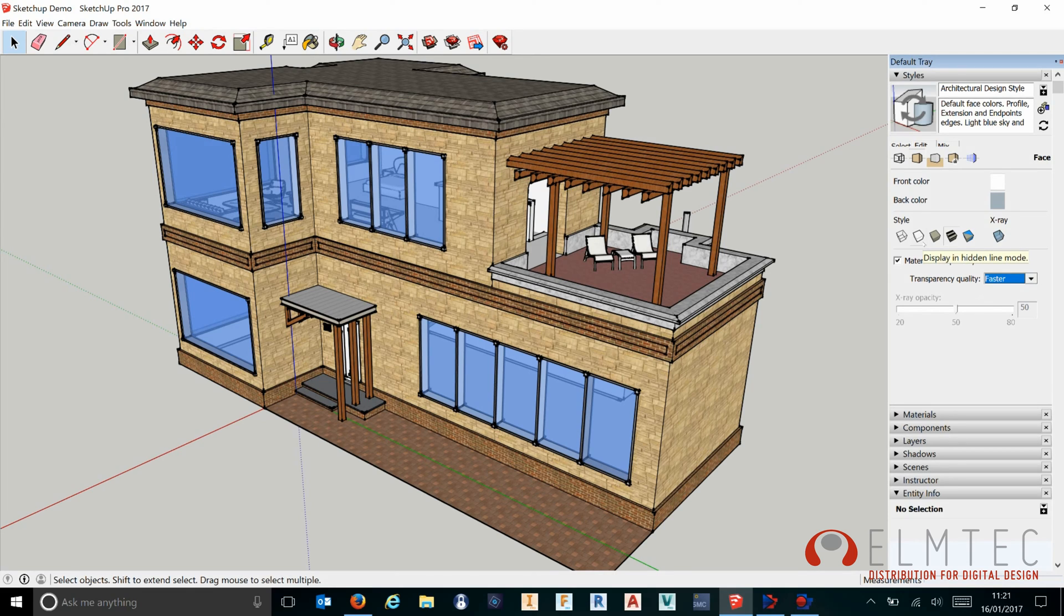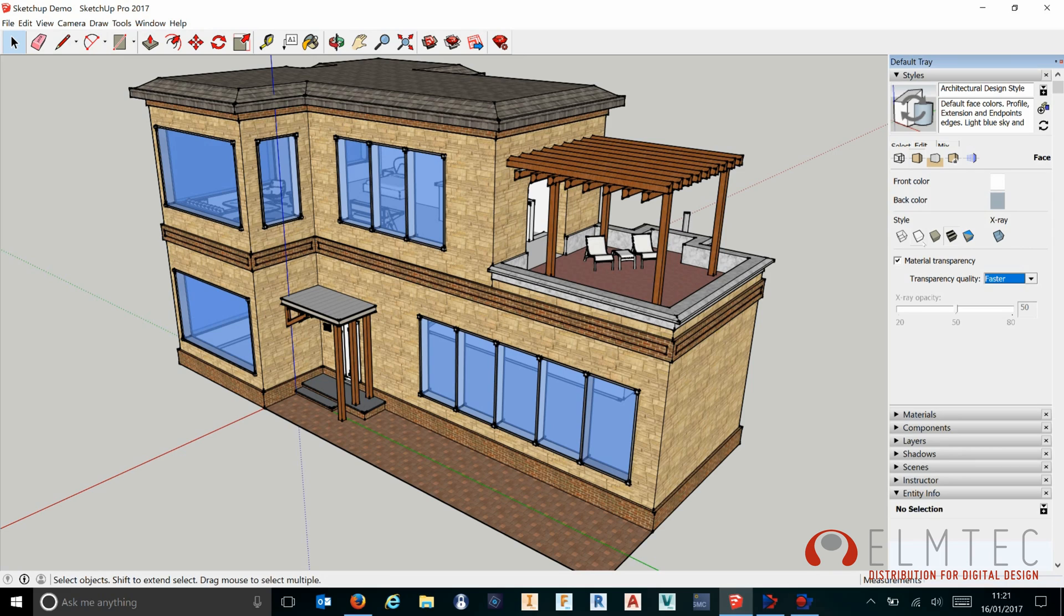So high DPI and the ability to work with transparency much quicker than we ever have before in SketchUp Pro 2017. Thanks for watching.